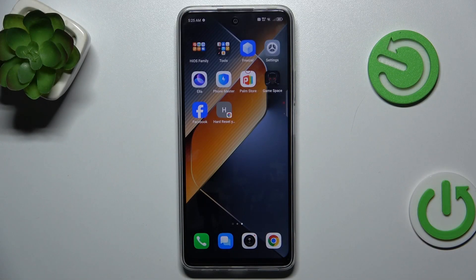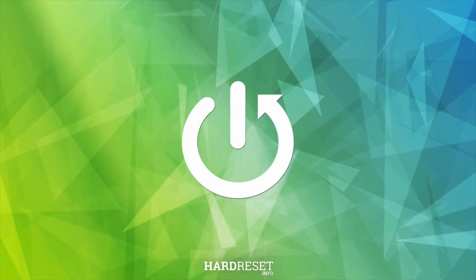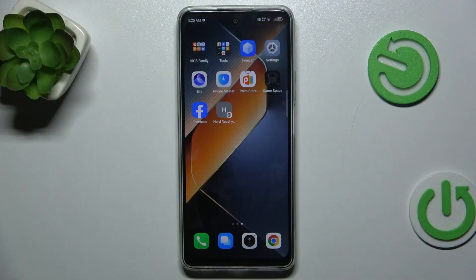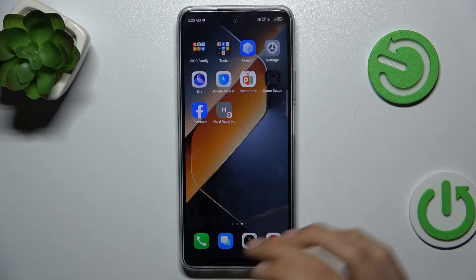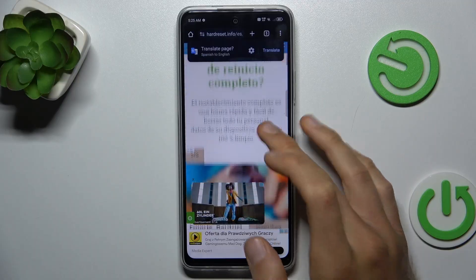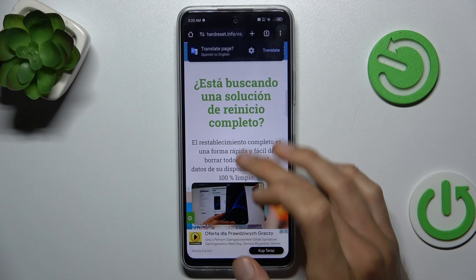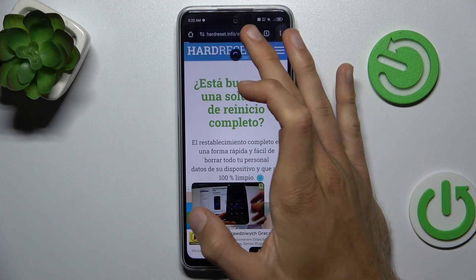Hey guys, welcome to Hardless Info Channel. Today I have the Ikno 6 Neo and I want to show you how to fix the problem when you have a connection to the internet but you can't search in it, because you get this notification when you try to search something.